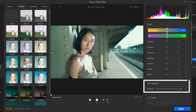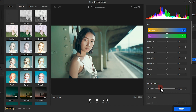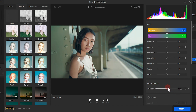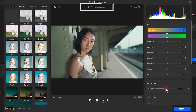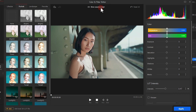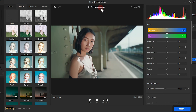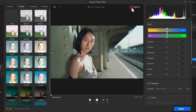If you find the effect too strong, you can adjust the intensity of the filter here. You can also click here to compare the effect with the raw film, or clear all the effects.